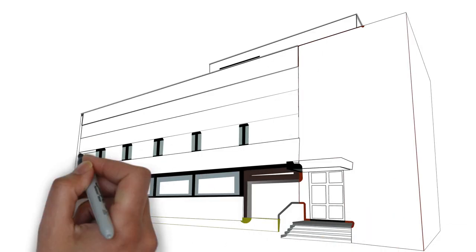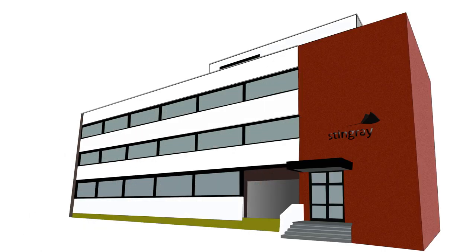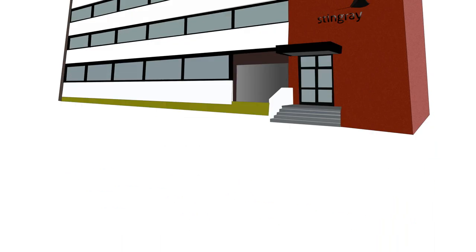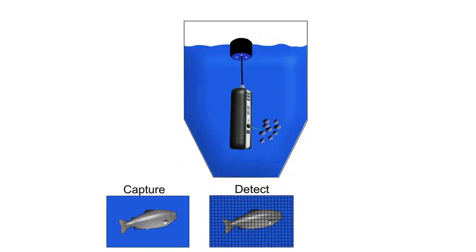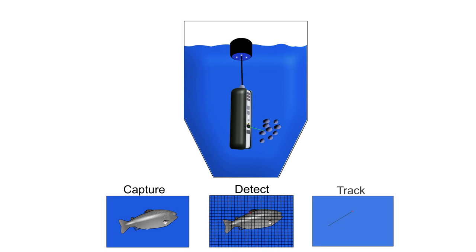This is where Stingray Marine Solutions comes in. The laser system takes a picture, detects a sea louse, and fires a laser pulse to kill it, all within milliseconds.